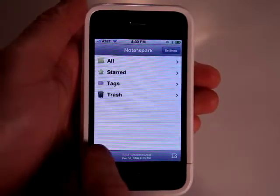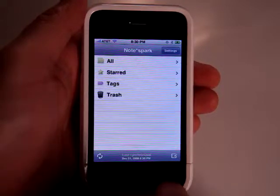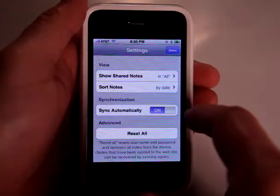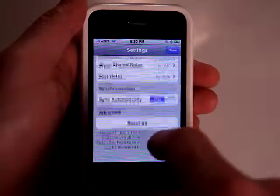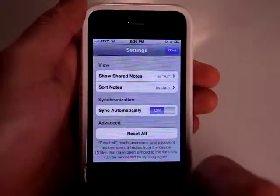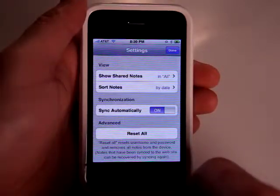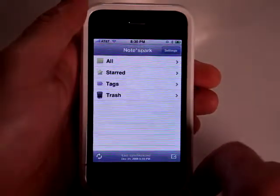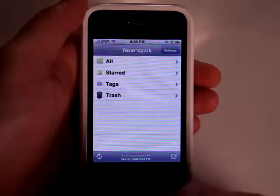Every time you load, you can synchronize. One of the first things that you'll do when installing this app is set it up so that you can sync. You have to create an account, but that only takes a couple of seconds, so it's not much of an issue at all.